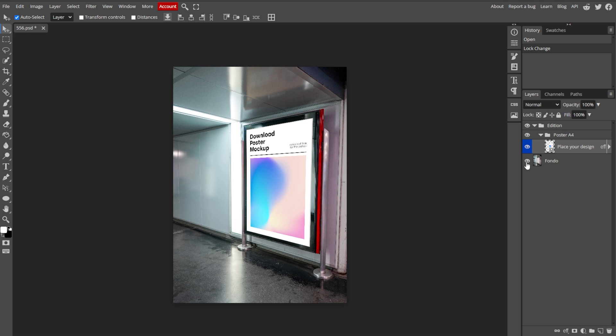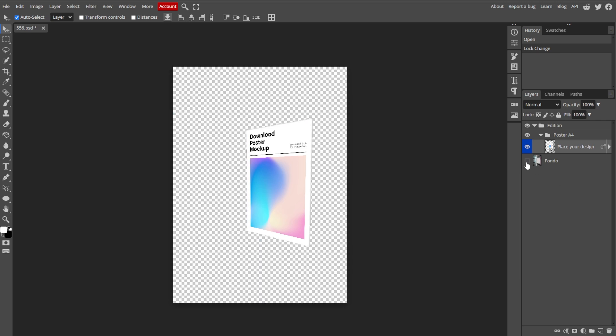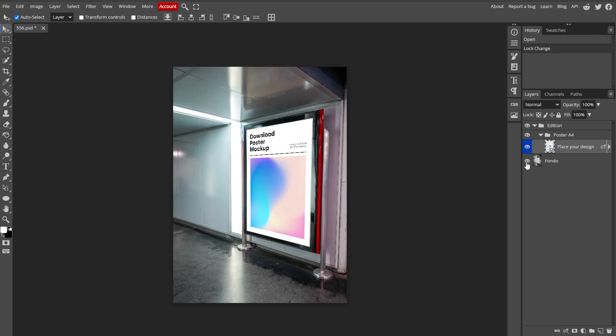Click the eye icon next to the layer to toggle its visibility on and off. This allows you to see how the image looks with and without the particular layer.